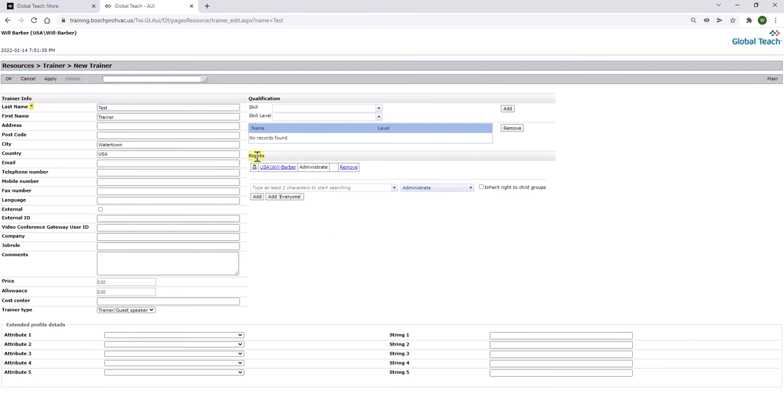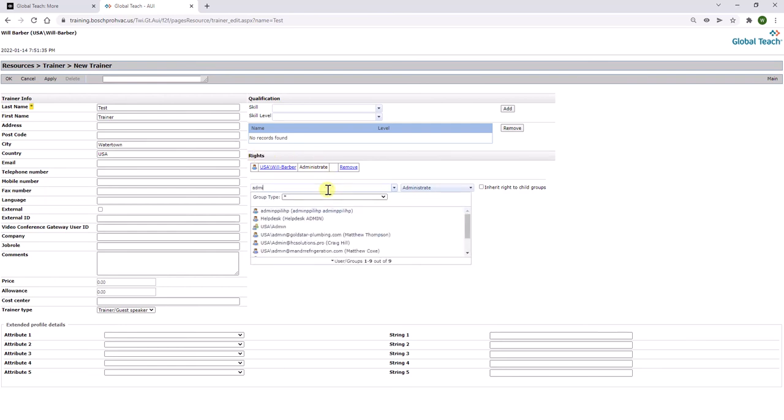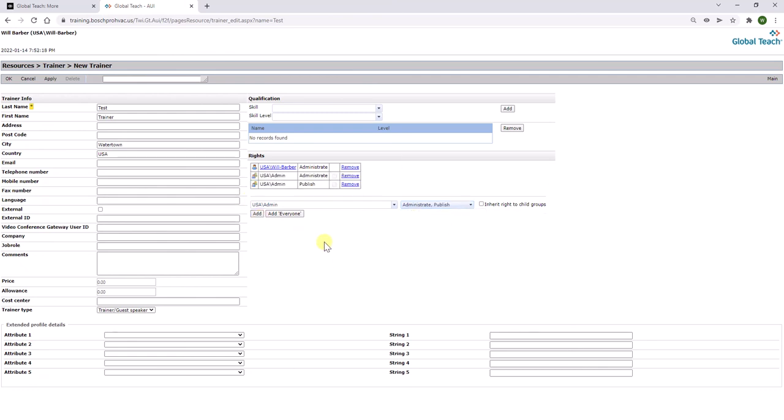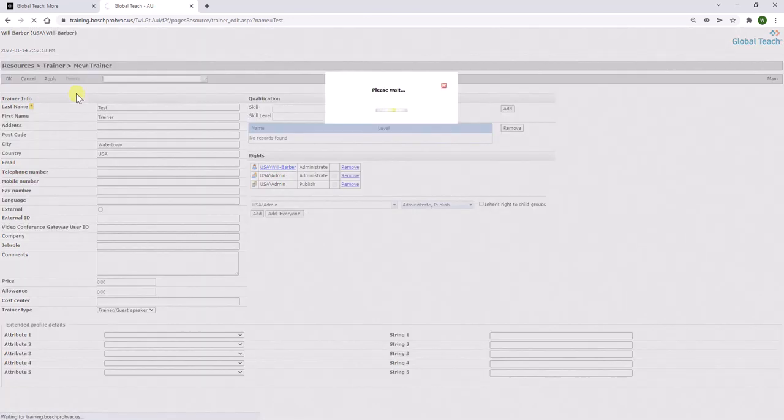Go over to the rights section and search for the admin group again. Select the admin group, click administrate and publish and add. Once you've added, you can now apply to save your changes.